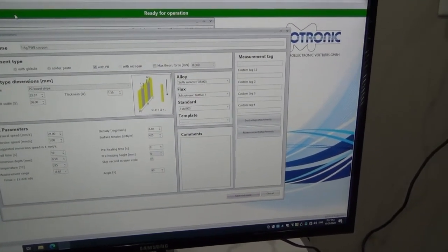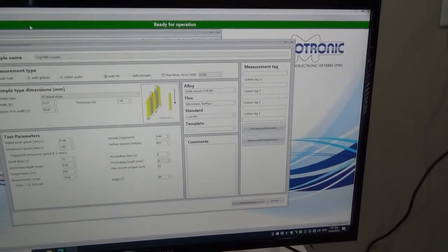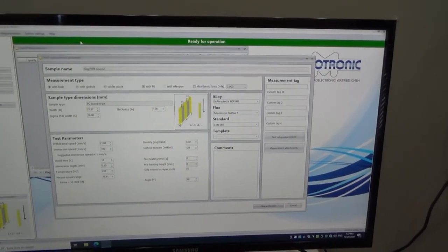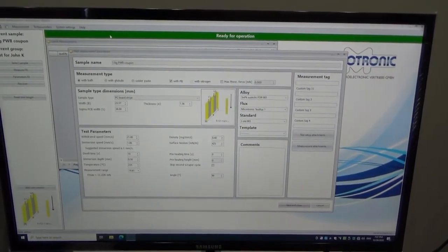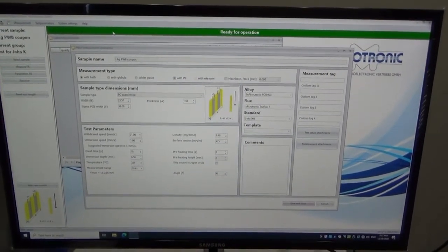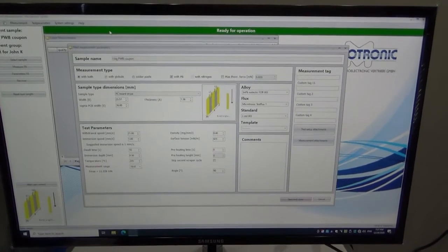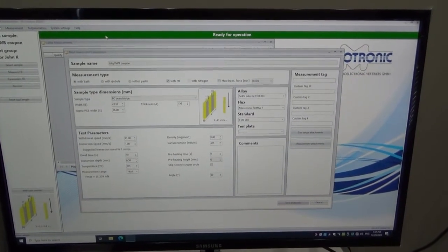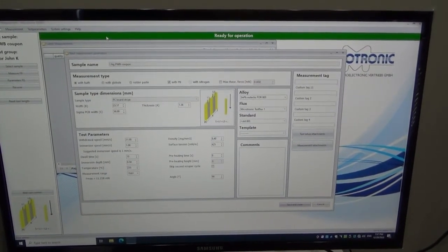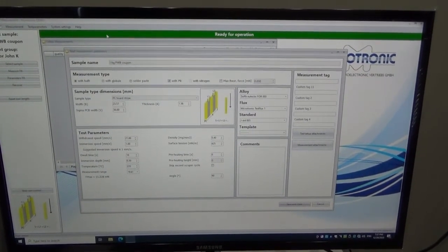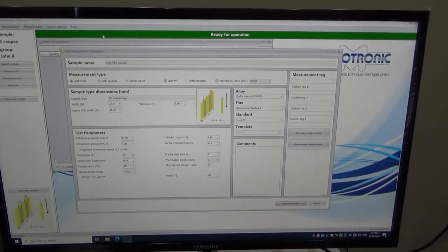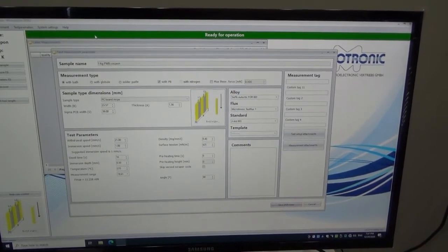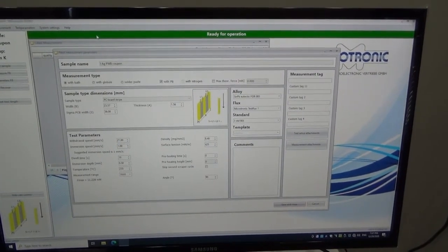So we need to tell the computer all the parameters necessary to run the test, and then we will run the test once the machine has reached temperature, which in this case, because we're testing with tin lead, is going to be 235 Celsius.